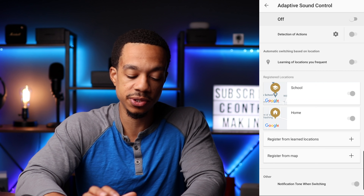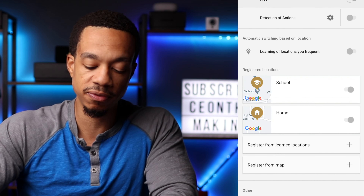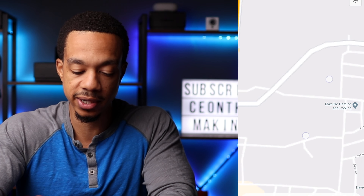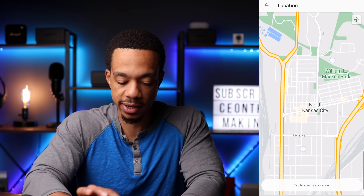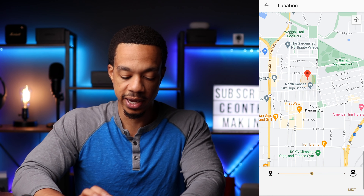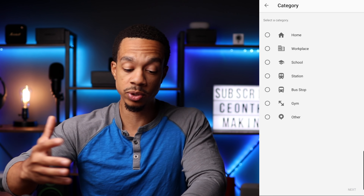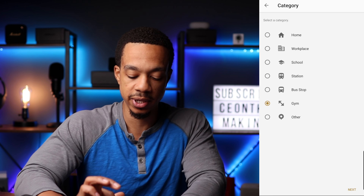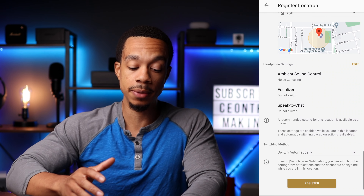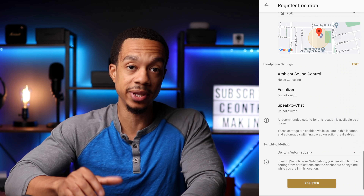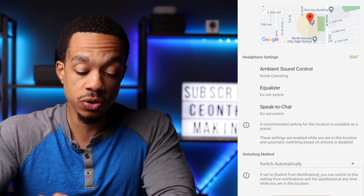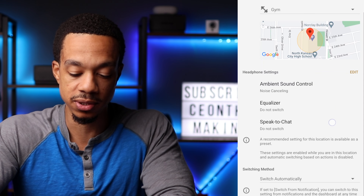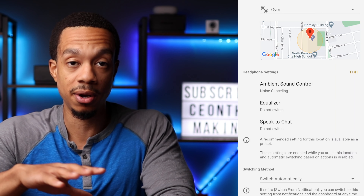The easier way is to come down and go to 'register from map.' If we click on the plus icon, it takes you into Google Maps and you can go anywhere on the map and choose a location. You can designate what this location is — let's say this is the gym — and then from here you can choose your desired settings: ambient sound control, EQ settings, and speak to chat settings. As soon as you step foot in that location, your headphones automatically know what to do.